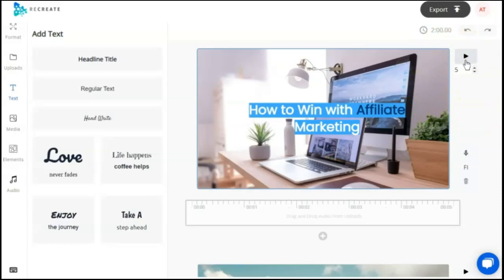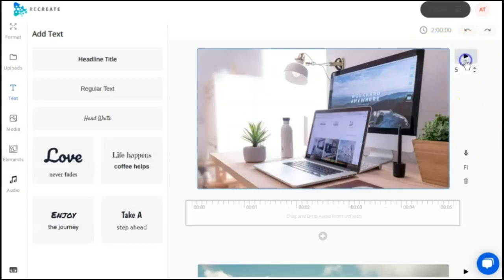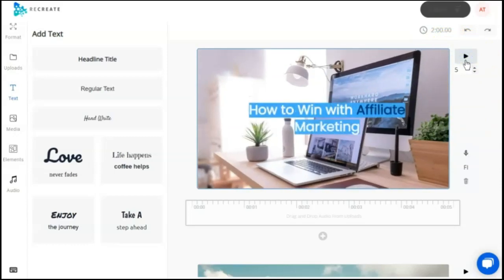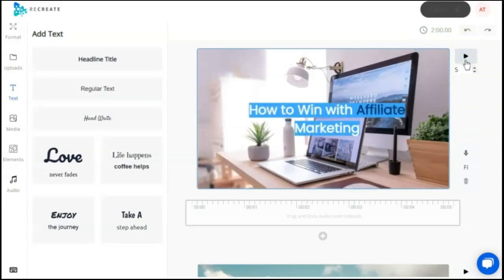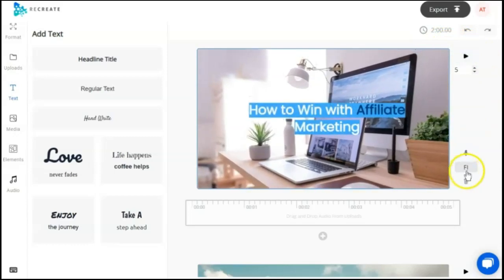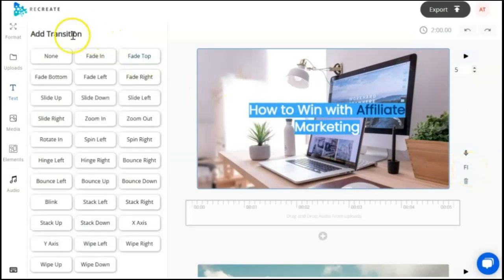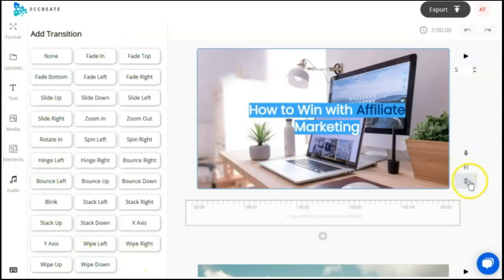You can play the scene from here as well just to see what it's going to look like. A feature that Recreate has that Vidnami didn't is scene transitions. You can also delete each individual scene or add a scene.